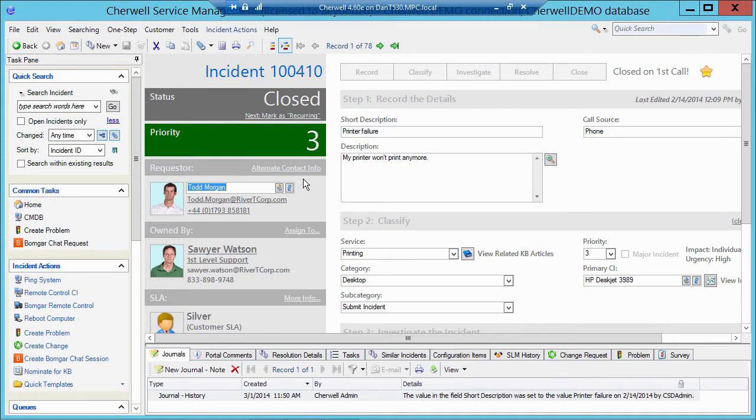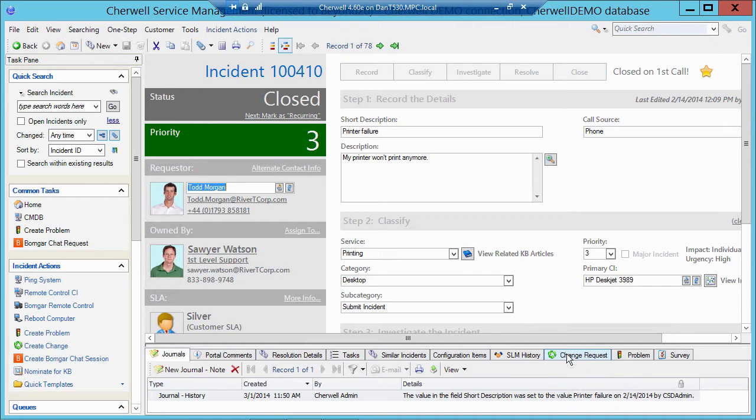Now, you can have a major linked to a major. In this case, we've got an incident, and we have a change request, or change requests, linked to an incident. We can also have a problem linked to an incident. Now, change request and problem are both major, but they act as children, in this case, to the incident.